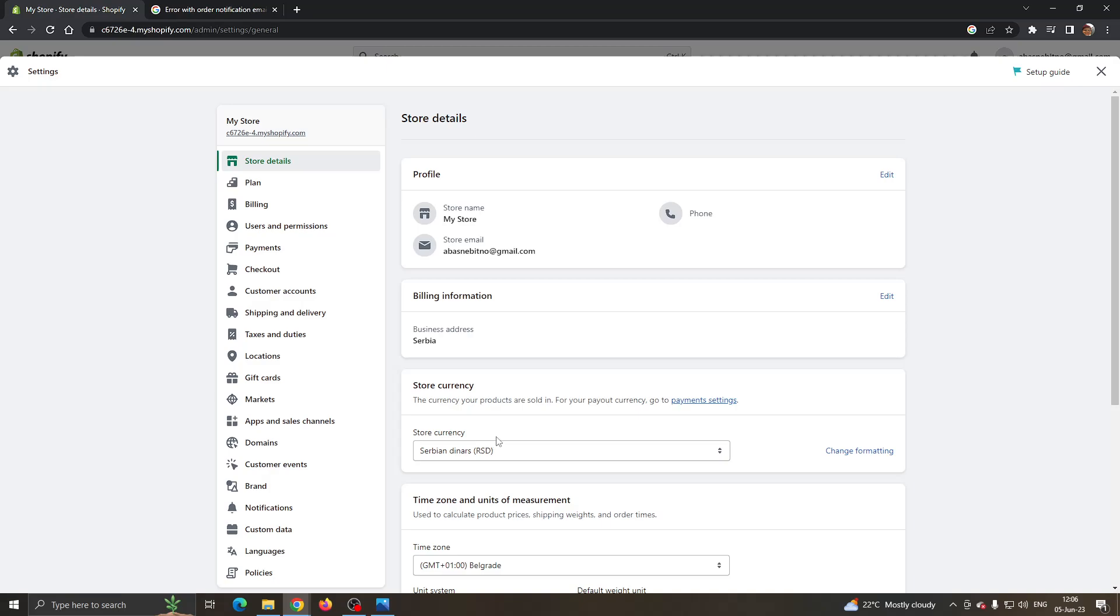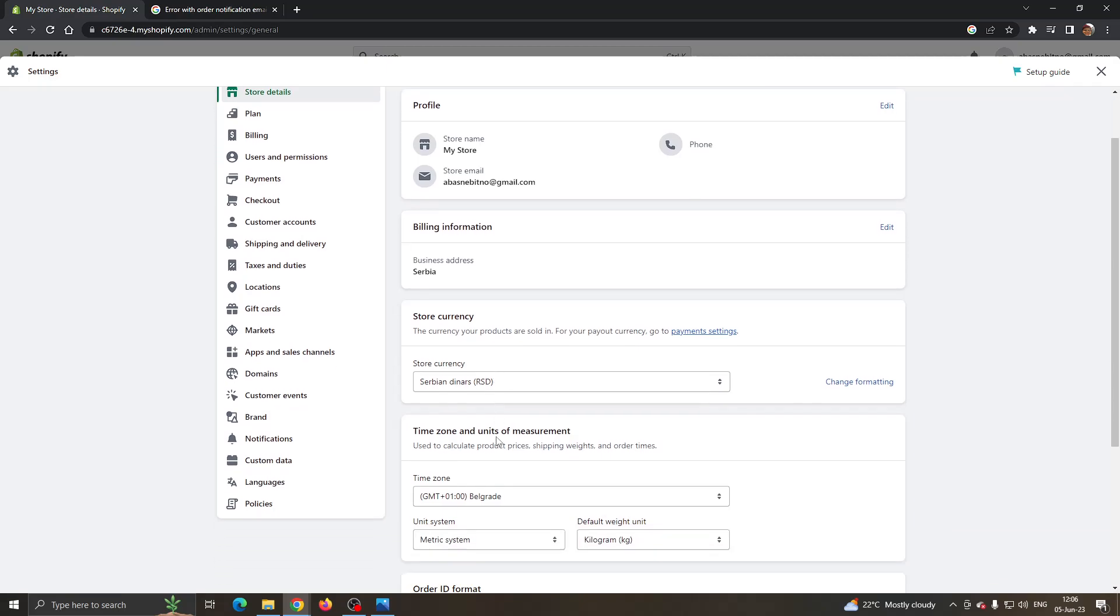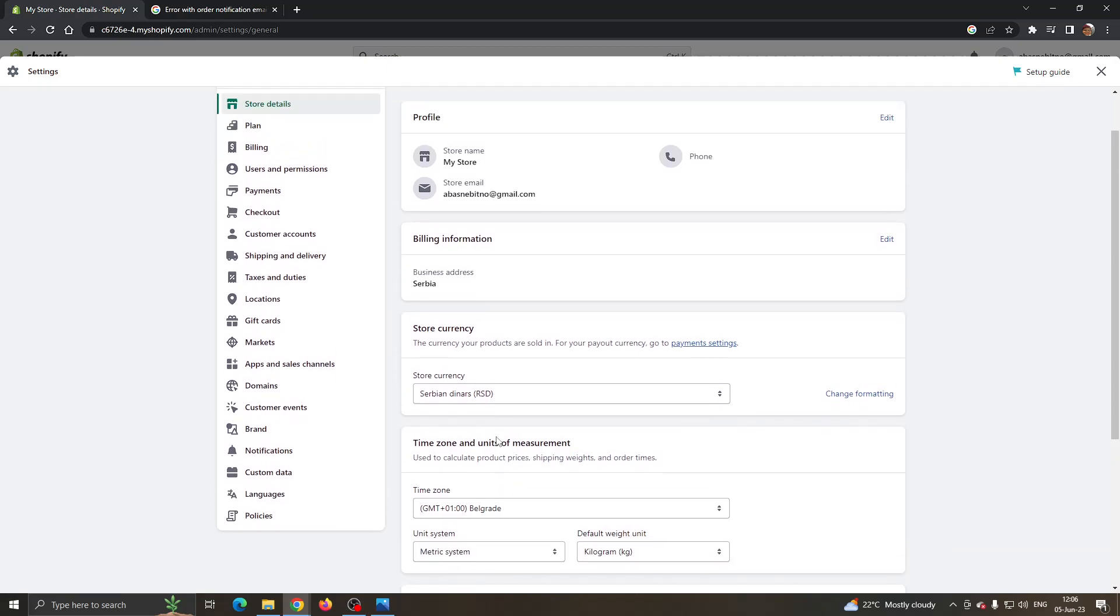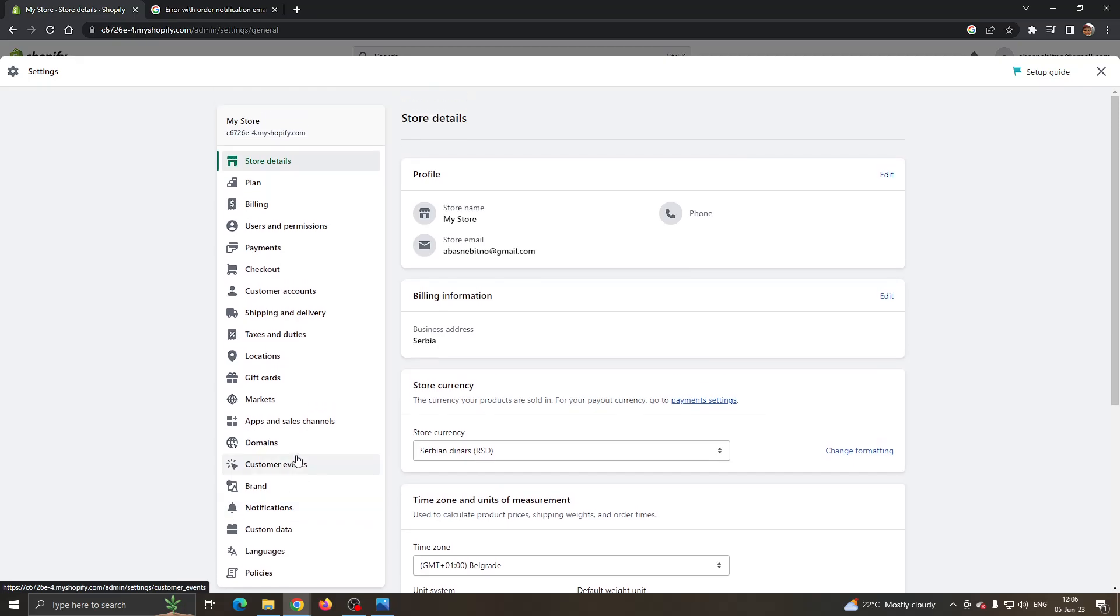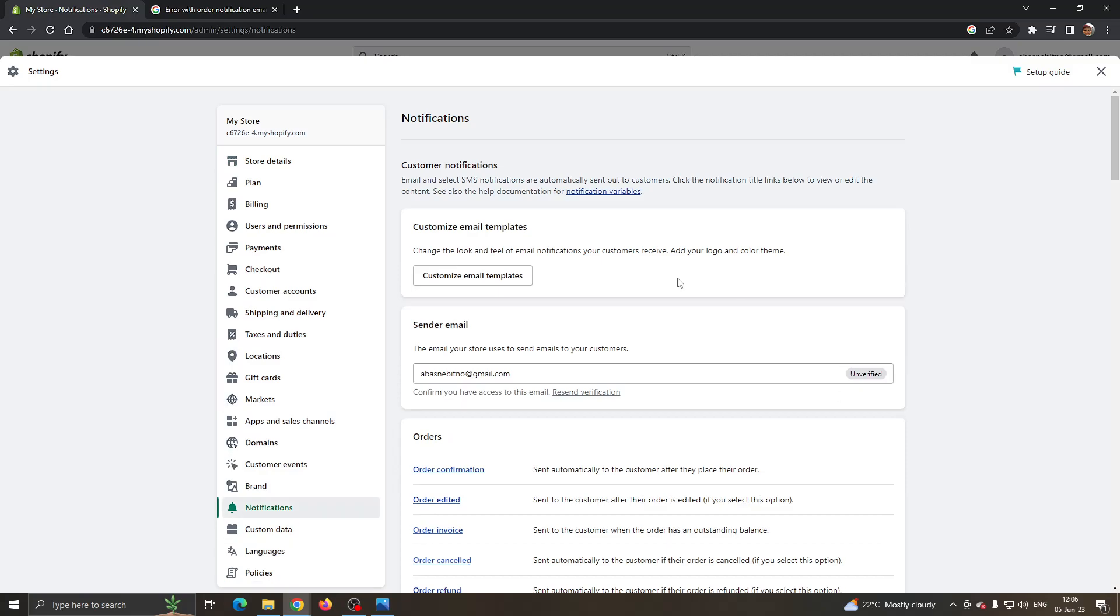What we want to do now is go ahead and open up the notifications options. Click on notifications on the left side of the screen. As you can see again you have multiple options, you want to find notifications and then open it up.